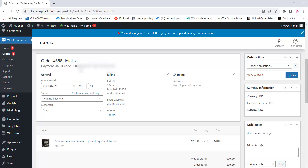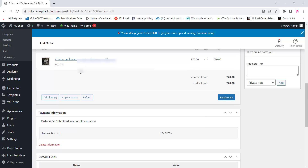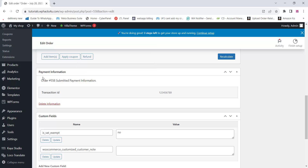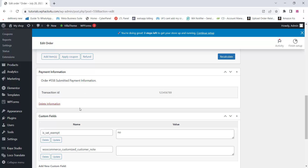All transaction details can be seen on the admin dashboard area. The admin can see the transaction ID on the admin area and can process the order the way they want.